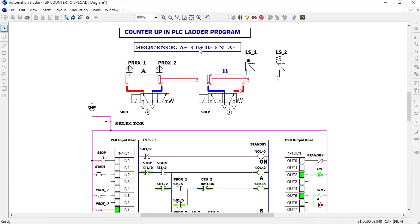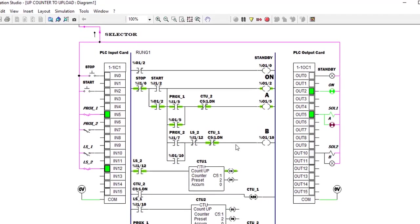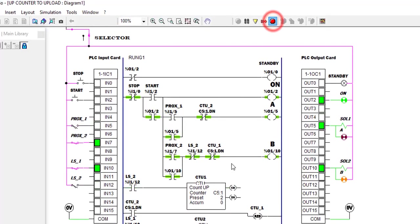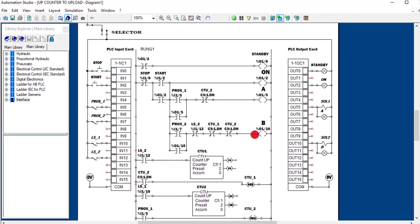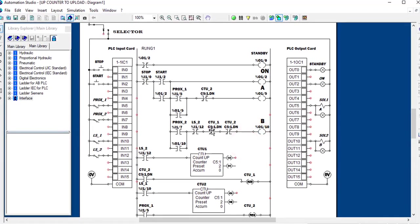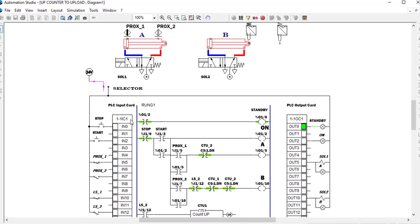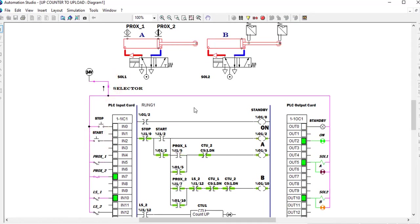We need to maintain cylinder B in the B-negative position so that A can complete its full stroke. We add another normally-closed counter contact to break the line, controlled by Counter 2. We copy and paste it in — this is Counter 2 with the limit switch. Let's run it again.